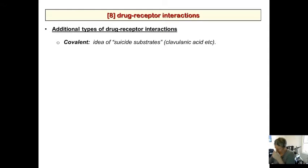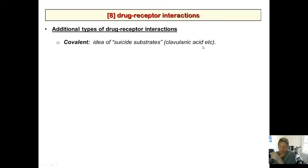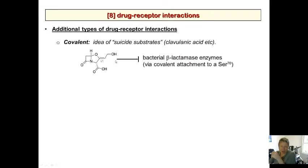We also talked briefly about covalent inhibition, which is a different kind of drug-receptor interaction. We mentioned this in the last lecture and also when we talked about antibiotics. The classic example is clavulanic acid, which inhibits bacterial beta-lactamase. Serine-70 acts as a nucleophile — the hydroxy group attaches to the beta-lactam, opens it up, and covalently modifies the enzyme, preventing it from operating.